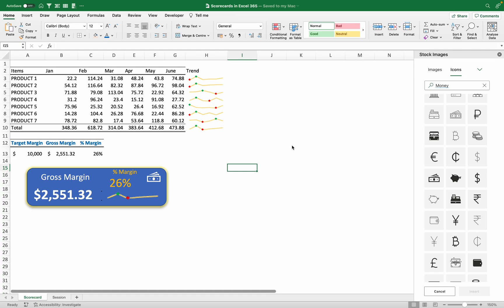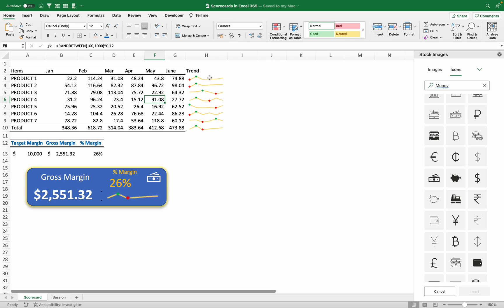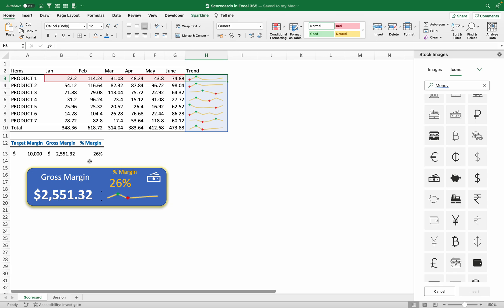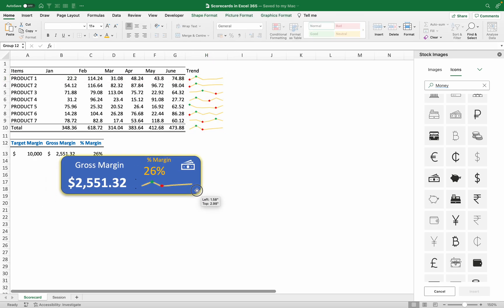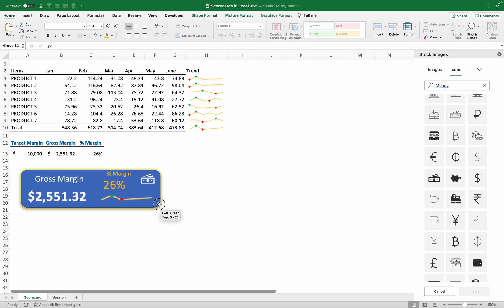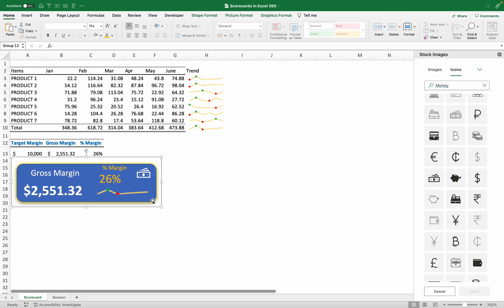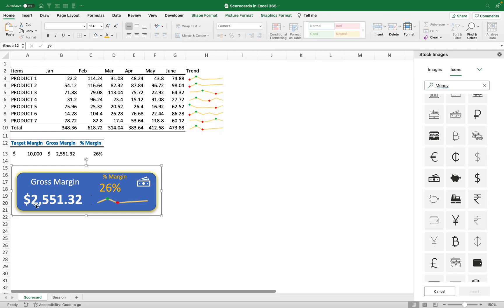Hello, welcome back to Tech Online. I'm Sabit Christopher. Today we are going to look at how you can create a scorecard in Excel. I'll take you through how you can create your own data using the RANDBETWEEN formula, how you can create sparklines, and how we can compute all this data onto a scorecard. We'll group it so you can easily move it — when creating dashboards you'll need this.